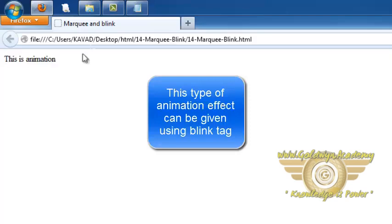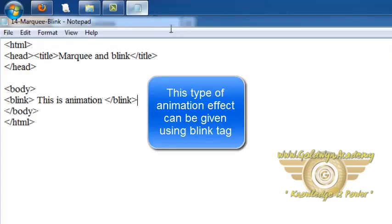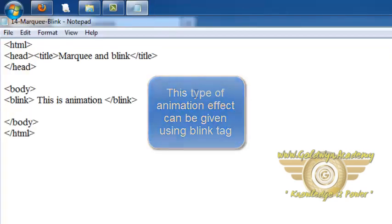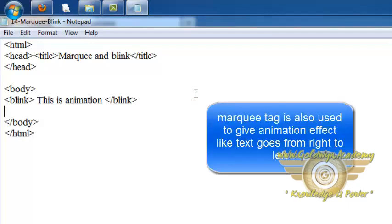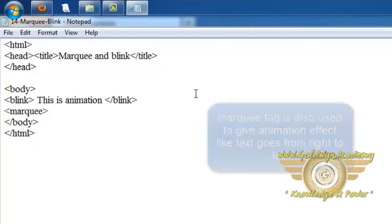Now let's see marquee tag. When we want to give animation like some text or images goes from left to right or right to left then we can use marquee tag. So this is the spelling for marquee.